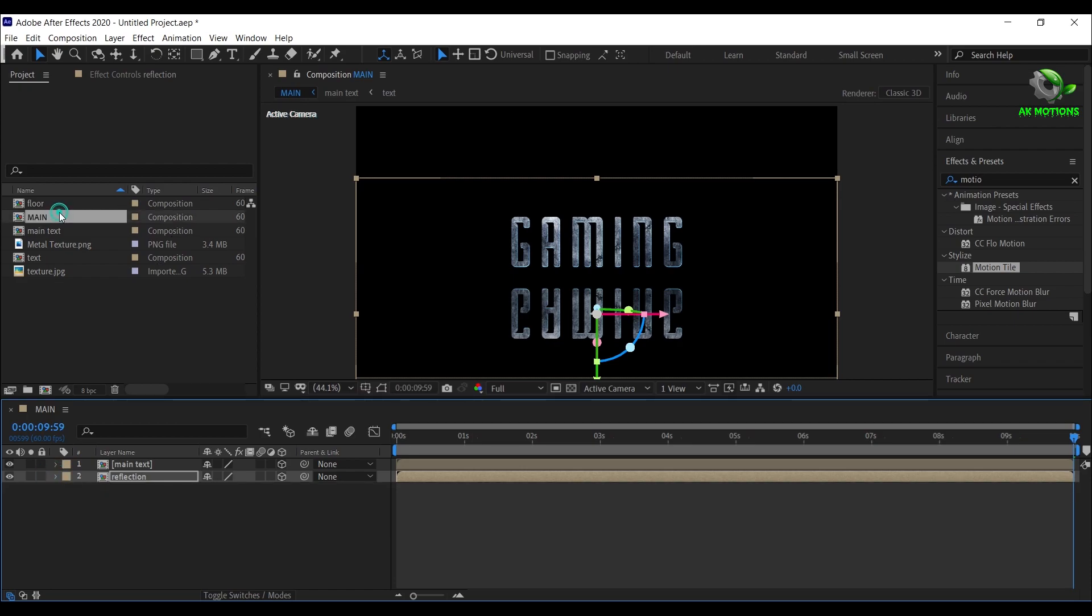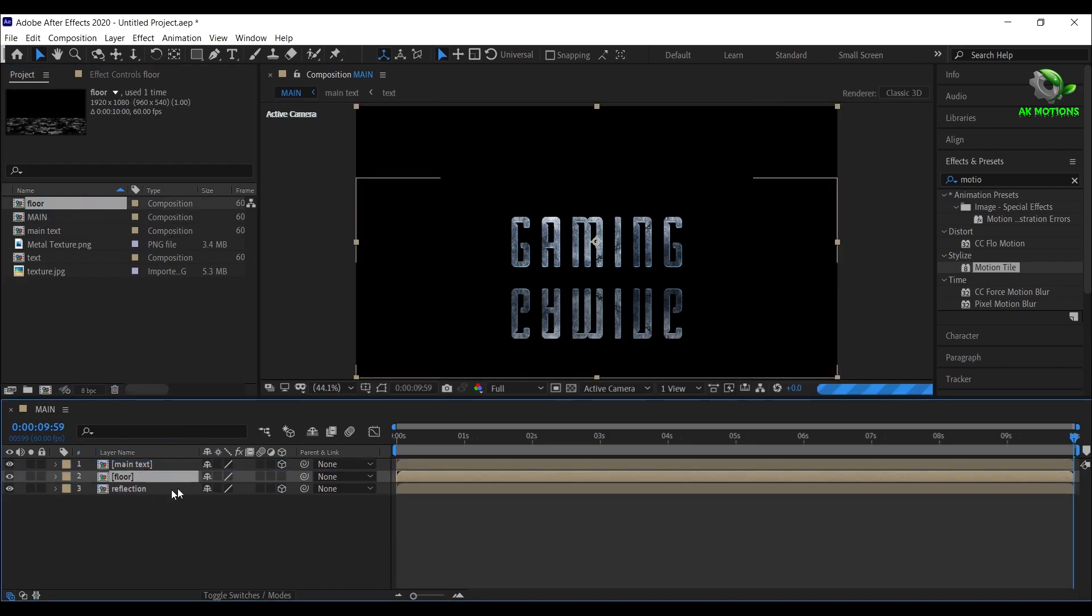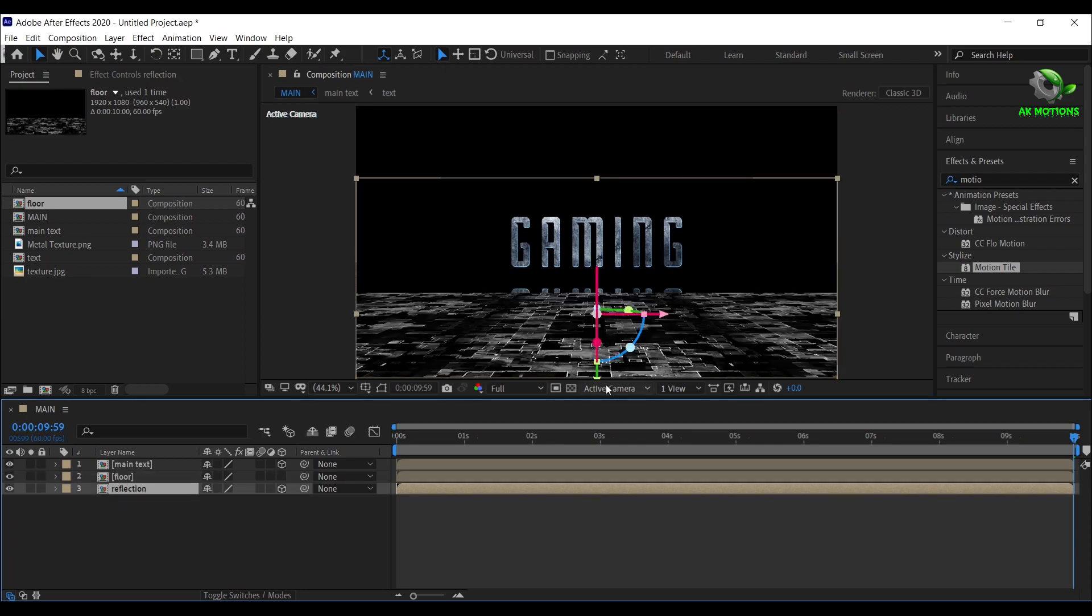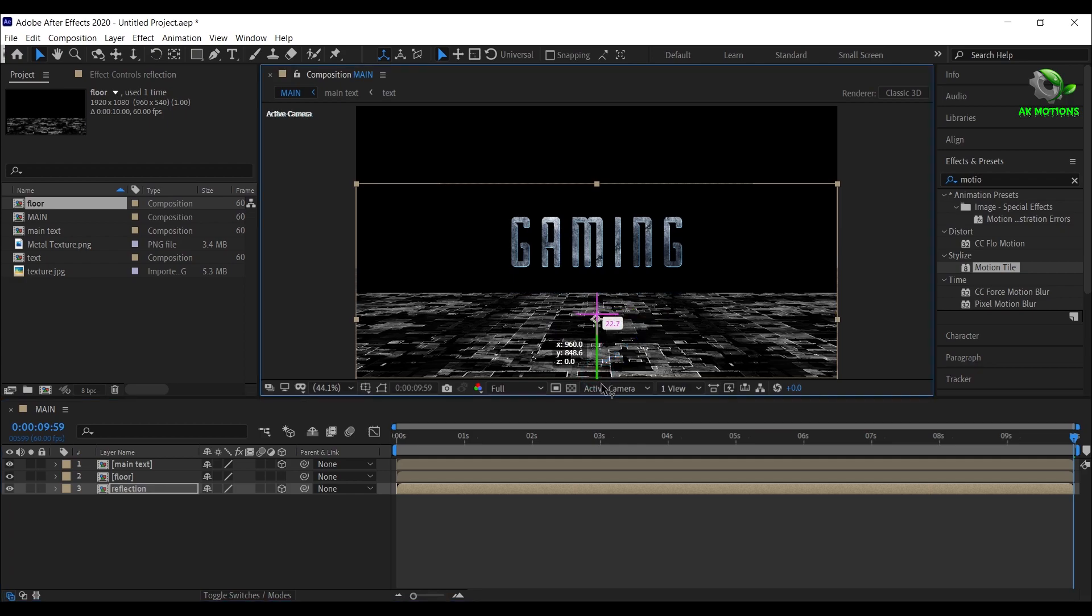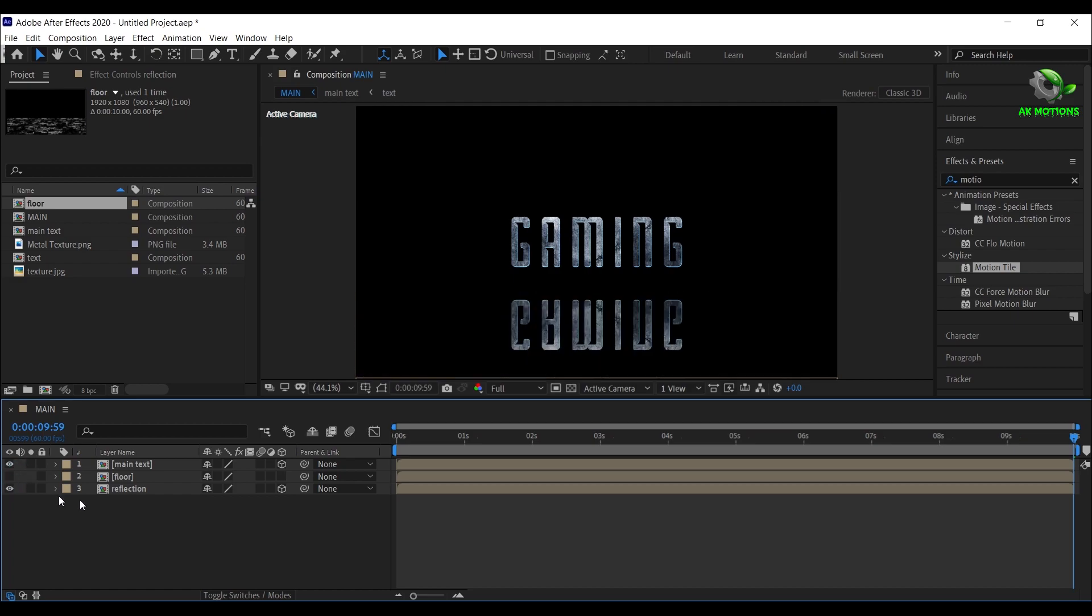Drag and drop floor composition to timeline. Make sure the reflection of the text is below floor.